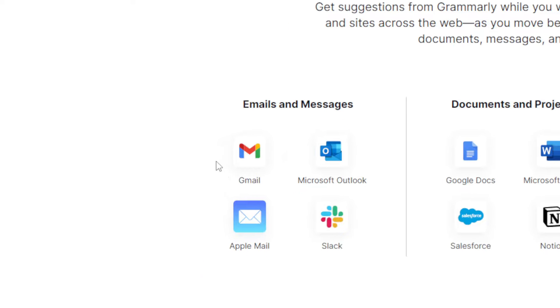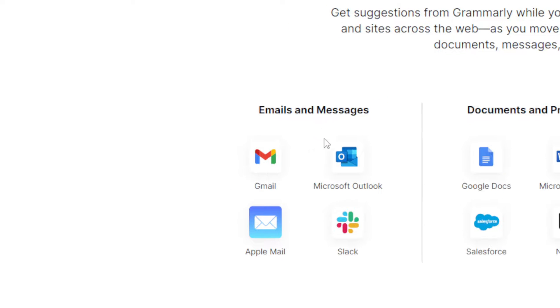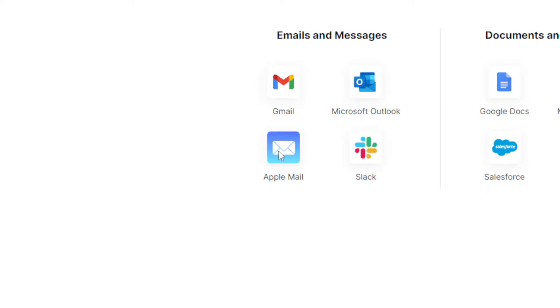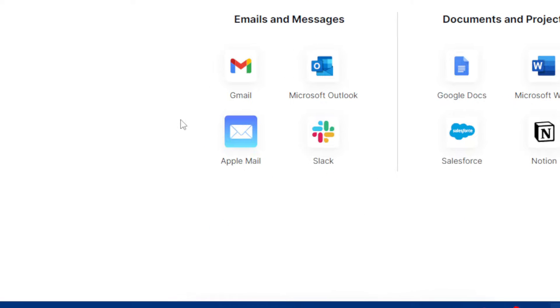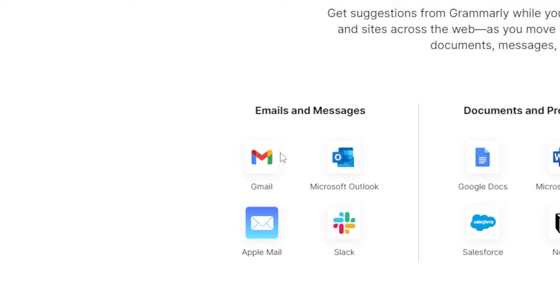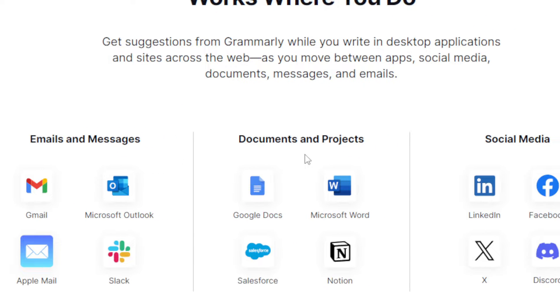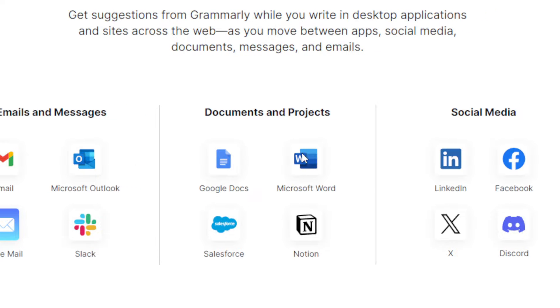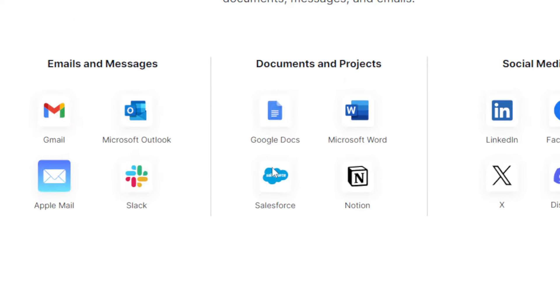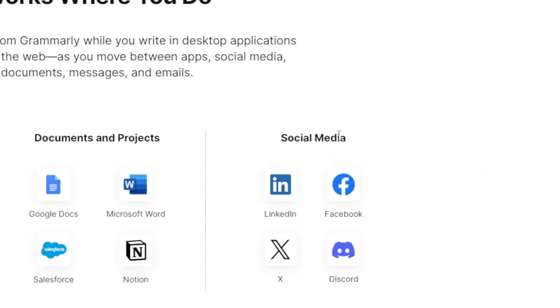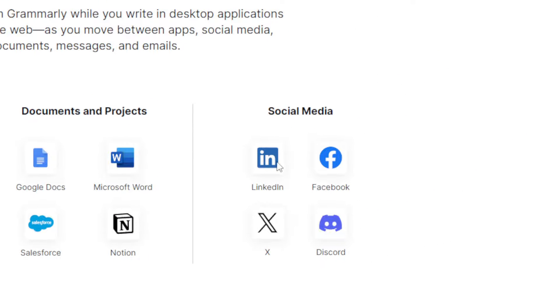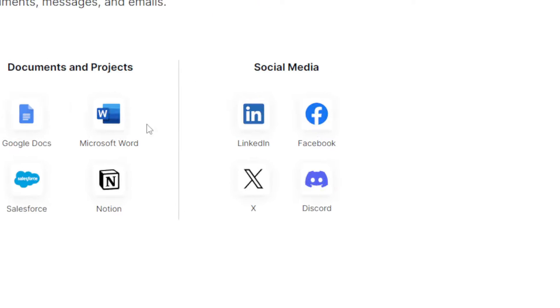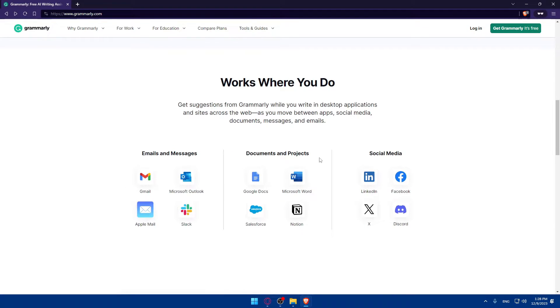Emails and messages work with Gmail, Microsoft Outlook, Apple Mail, and Slack. As you can see, it will work in many other options. For documents and projects: Google Docs, Microsoft Word, Salesforce, and Notion. And for social media, it will work on LinkedIn, Facebook, X, Discord, and more.